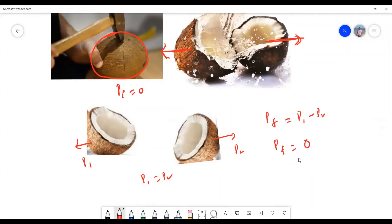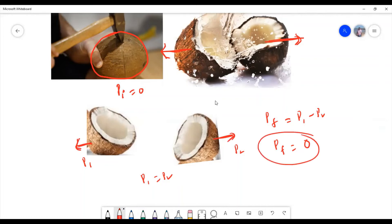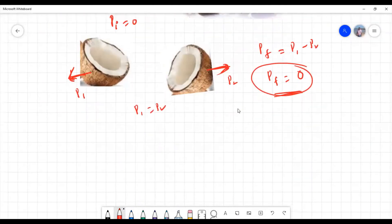Conservation of momentum says whatever the initial momentum of the system, the final momentum will also be zero. So if the two pieces move in opposite directions with equal momentum, the total momentum of the system is also zero — momentum is conserved. In order to conserve the momentum, the two pieces of the coconut will always fly in opposite directions with the same momentum.